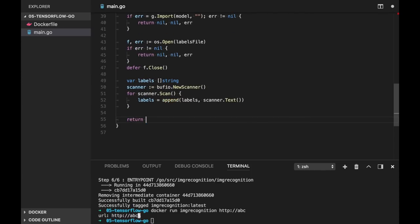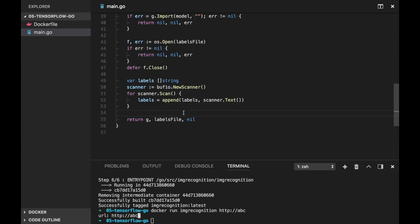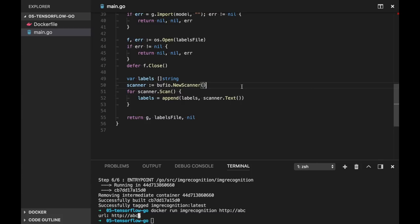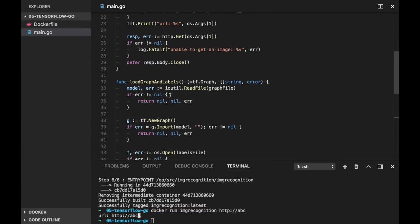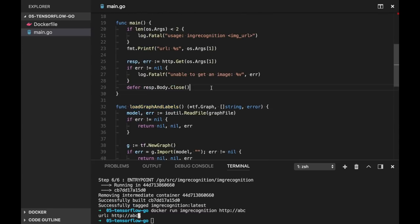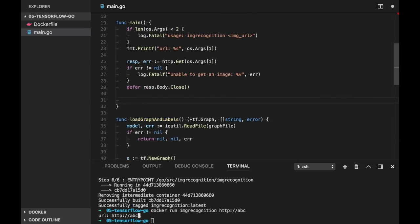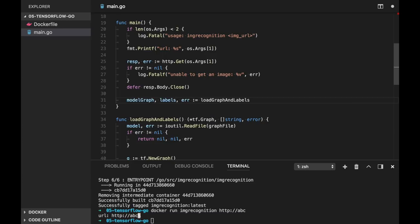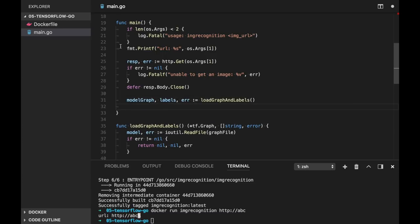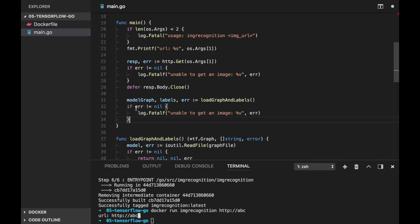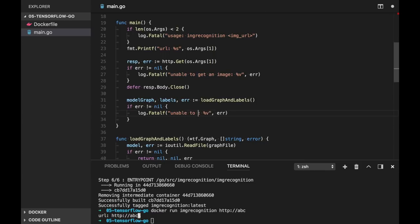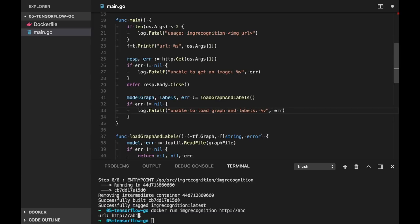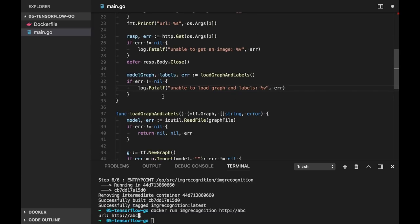And we return graph, labels, and no error in this case. Now let's call this function from main. So first will be model graph, because later I will show you we have one more graph for image. And labels, and error is load graph and labels. And let's check this error, in case something happen we can just say unable to load graph and labels.